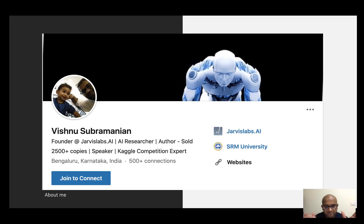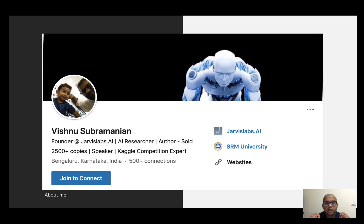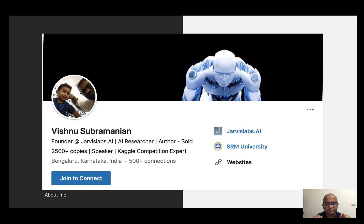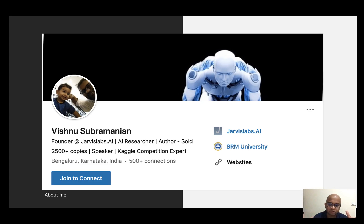About me: I'm the founder of Jarvislabs.ai. I have authored a book two years back — it's a bit outdated so I wouldn't recommend it for now. I've been a speaker at Analytics India conference, and I've been a Kaggle competition expert. Apart from this, I have taught people about different frameworks like Spark and Hadoop, different data science libraries, and I've mentored different teams and helped companies implement their AI and big data related projects. We'll also plan for some live sessions where we can interact with each other.